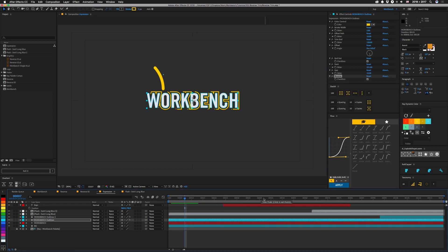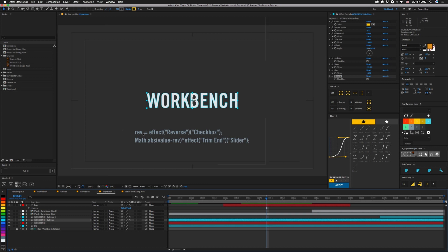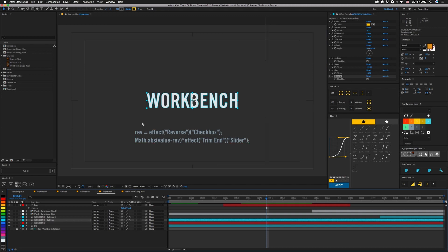And so here's the expression that does that. You can see we bring in our reverse effect control, and then our next and final line. We do math.abs. That's math.abs. We take our value, subtract reverse, and then we multiply that by our range.